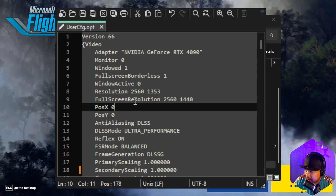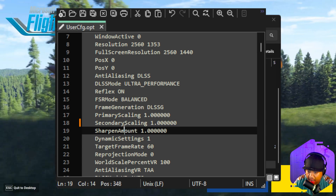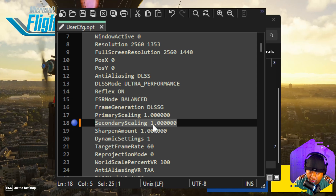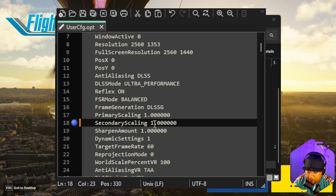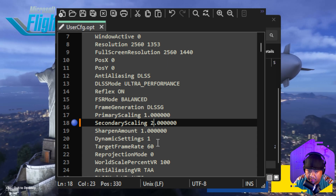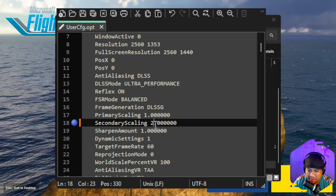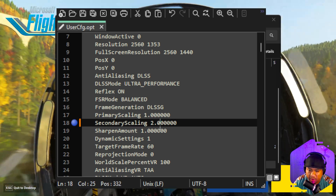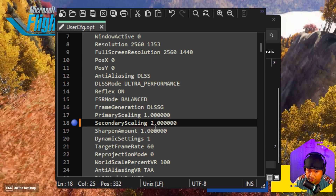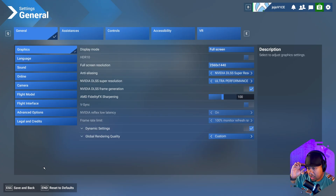Once it's open, you'll see the one trick — just one line to modify. It's the secondary scaling line, which for me is line 18. Normally it's set to 1 — you want to change it to 2. Don't try 1.5 or higher, the rendering will get very weird. Two is the perfect number. Save the file once done.